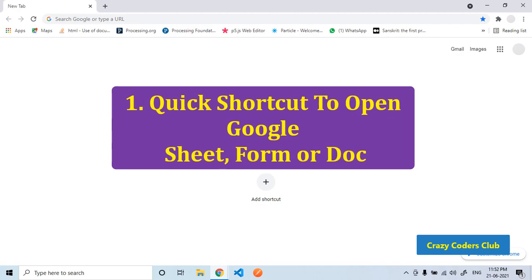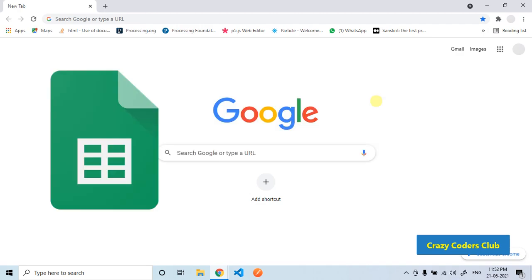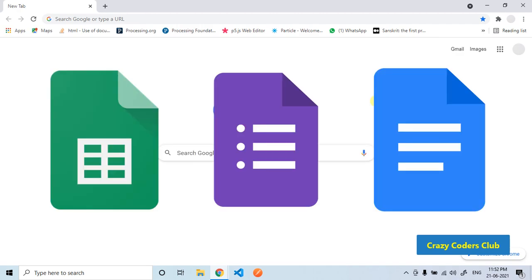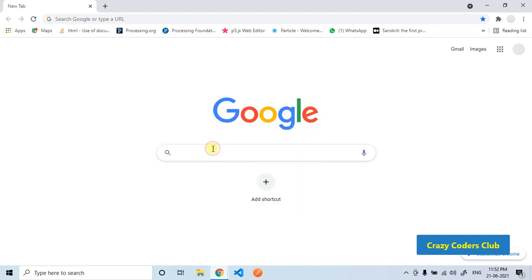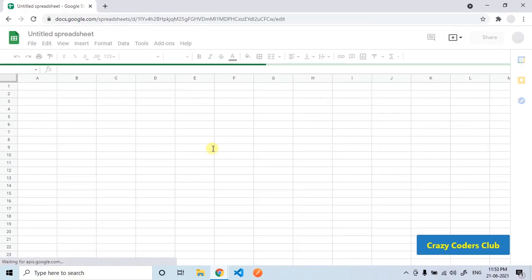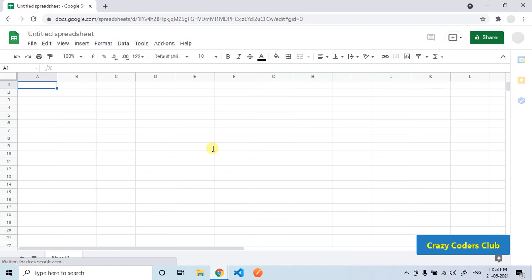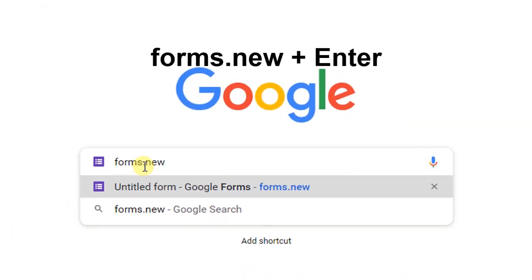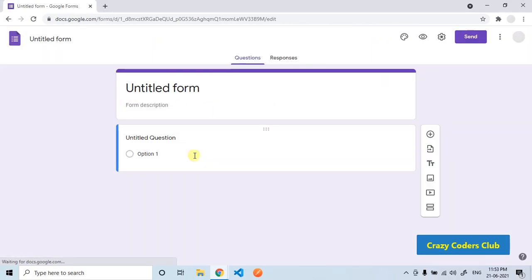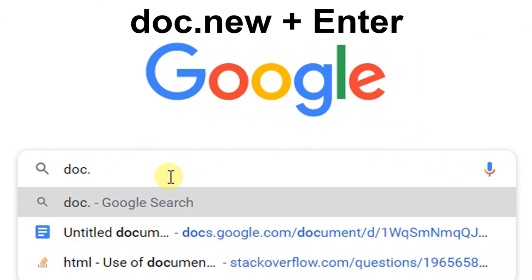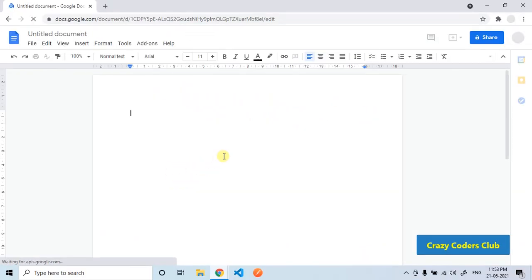Let's start. First, this powerful shortcut can open Google Sheets, Forms, and Docs in just one click. Type sheets.new and press enter - the sheet will open immediately. Type forms.new, enter, and the form will open immediately. Type doc.new, enter, and the doc will open immediately.